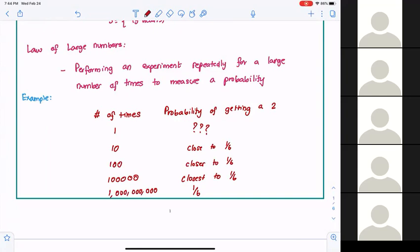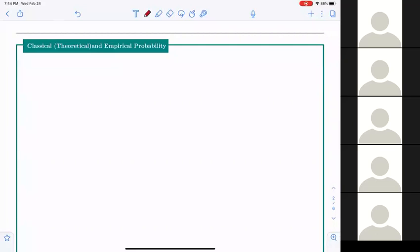In practice, to verify the entire law is going to take forever. Theoretically we can verify it. So now we have the notion of classical or theoretical probability and empirical probability.